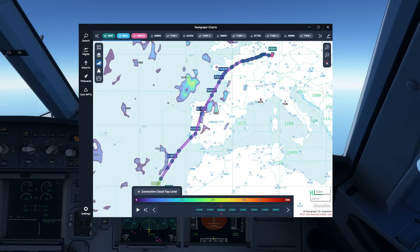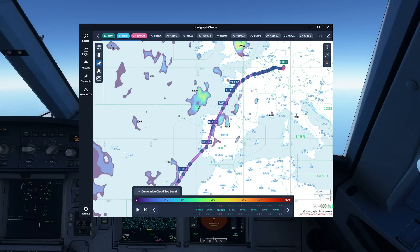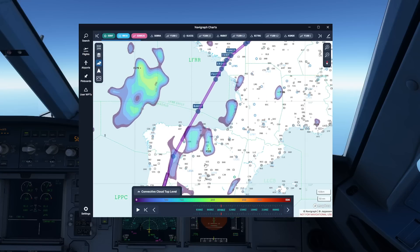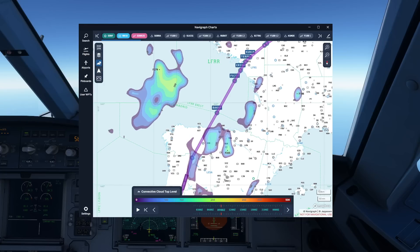Let's get to some of the more interesting things: convective cloud tops level. This shows you how strong thunderstorms actually are. We can see that pretty much any convective clouds in this area have tops in the region around FL240, especially in the region here — once again, our Bordeaux thunderstorm area. The more this changes away from the dark blue toward dark purple, the less chance you want to actually overfly it.